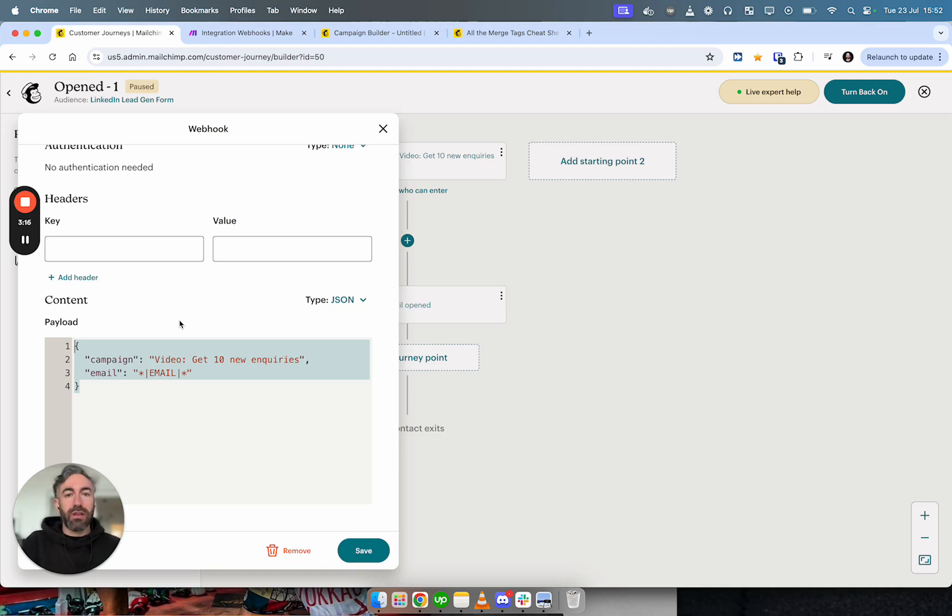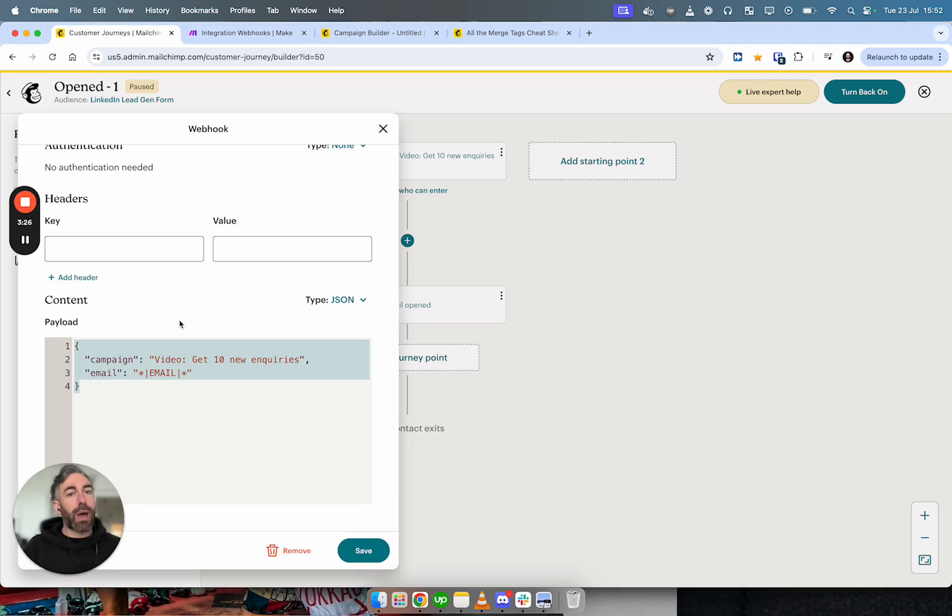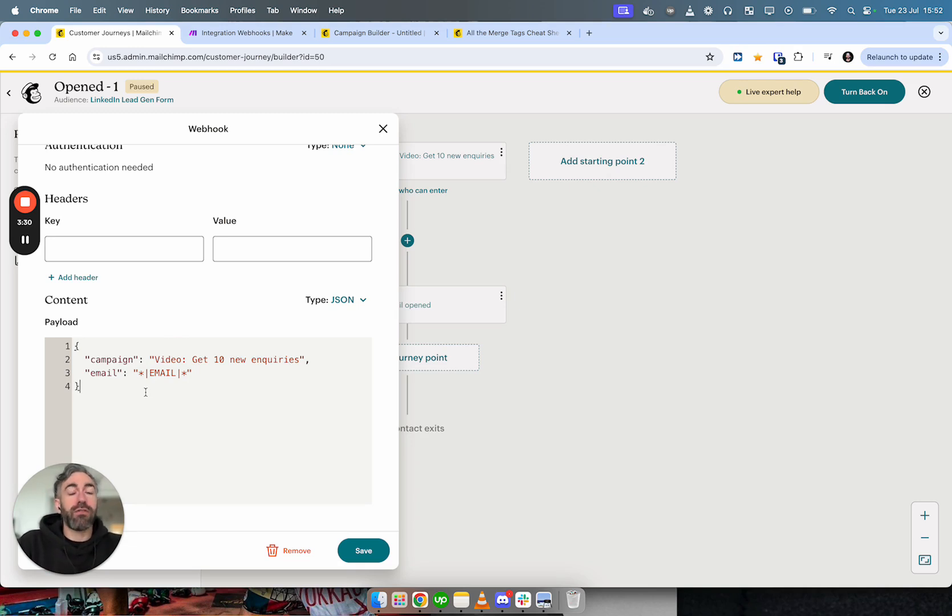That's their default. Maybe they'll change this once it's out of beta. But I would have assumed by default they'd at least send the email, first name, last name, for example. But they send nothing unless you add it.